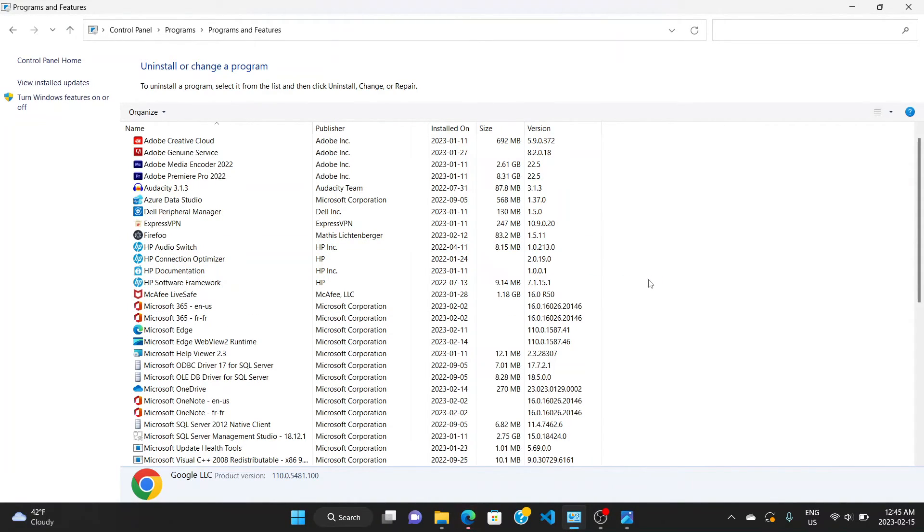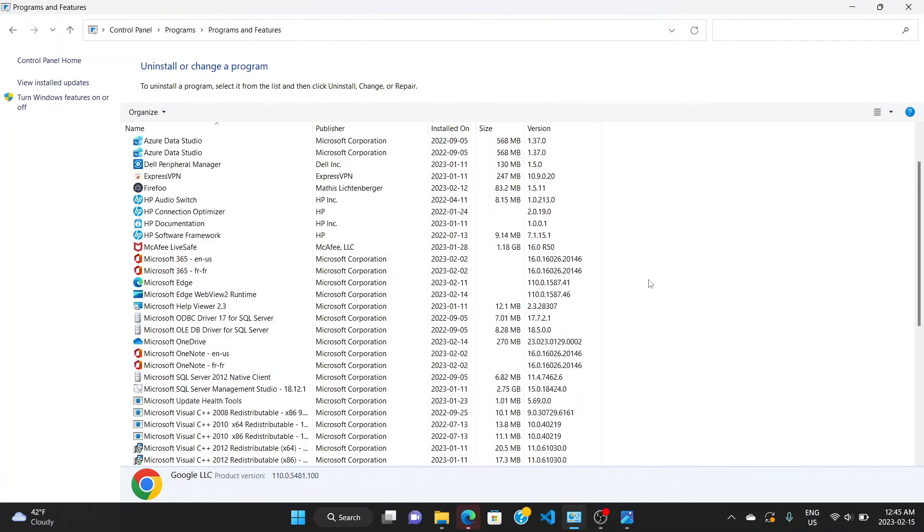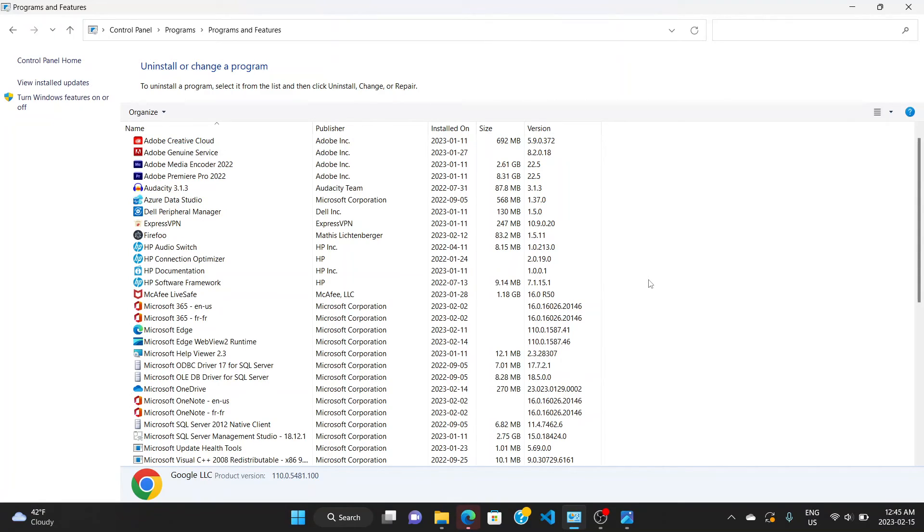And it begins to uninstall. At this point it has been uninstalled completely on your system. So that's how you get rid of that message and uninstall Google Chrome successfully. Thank you for watching the video and bye for now.